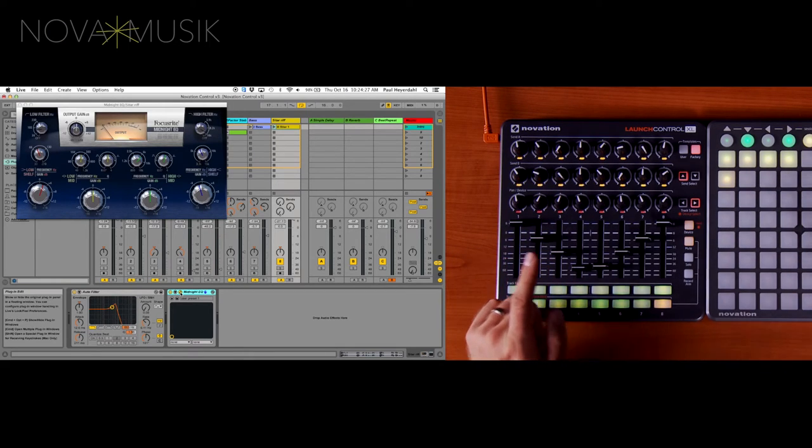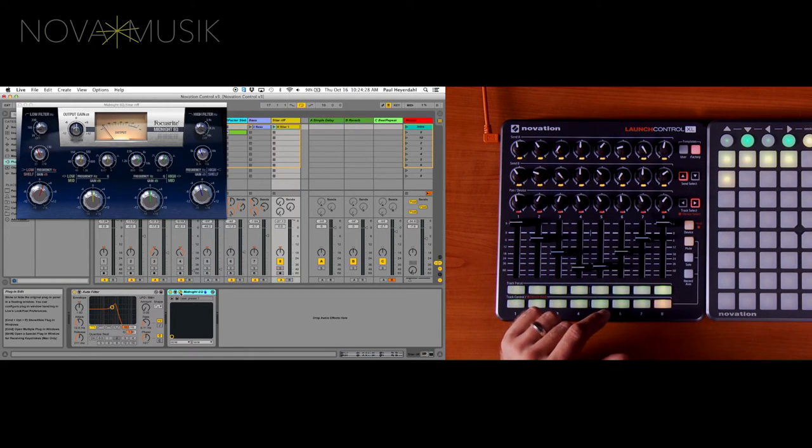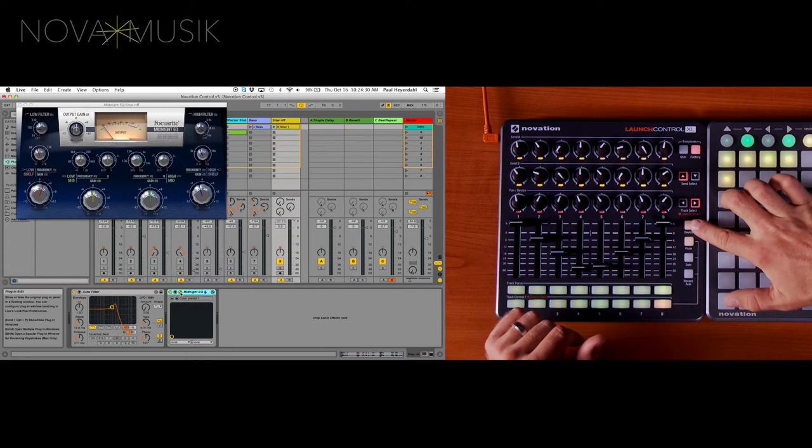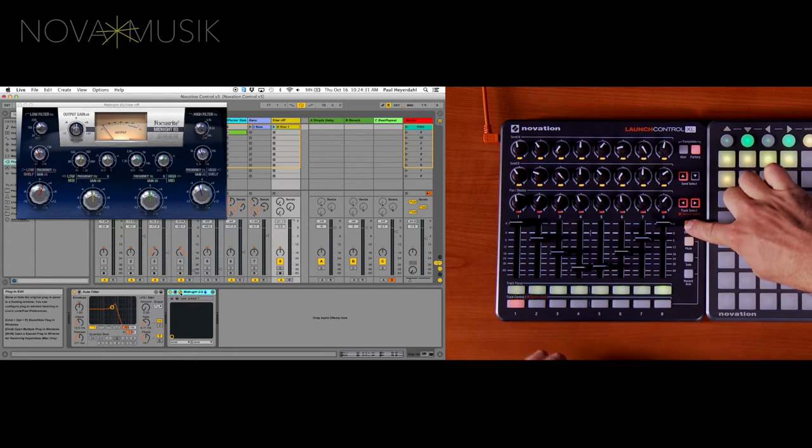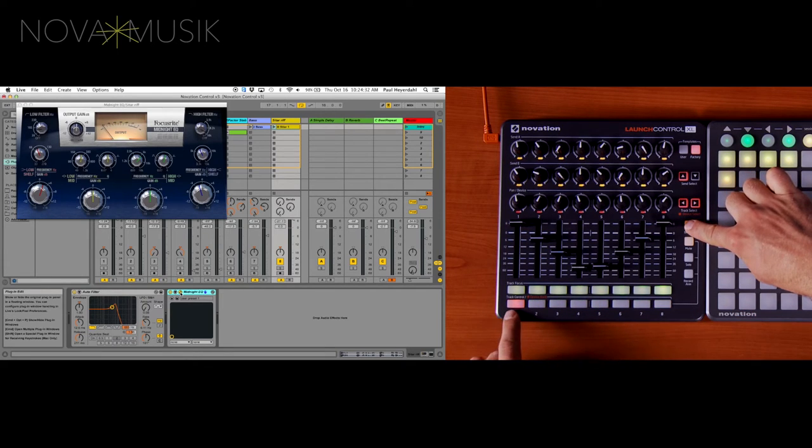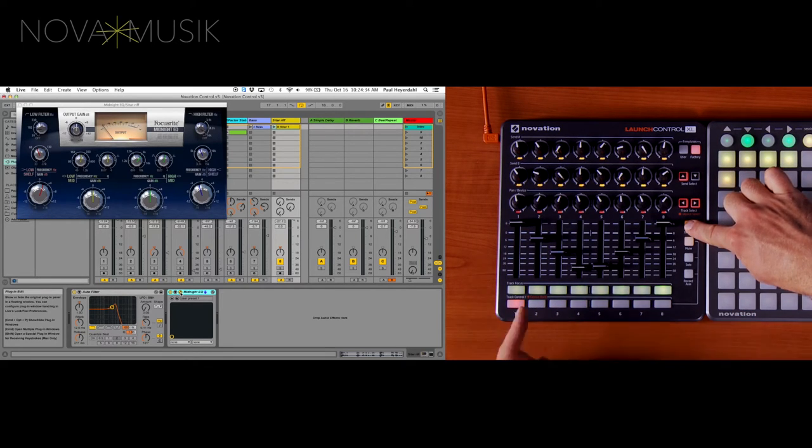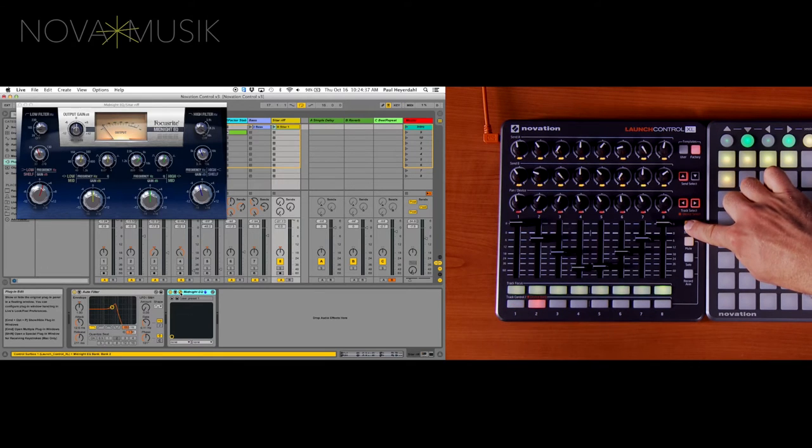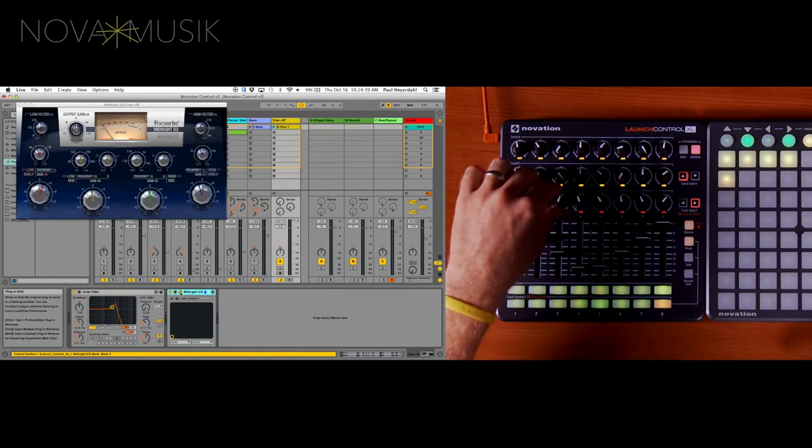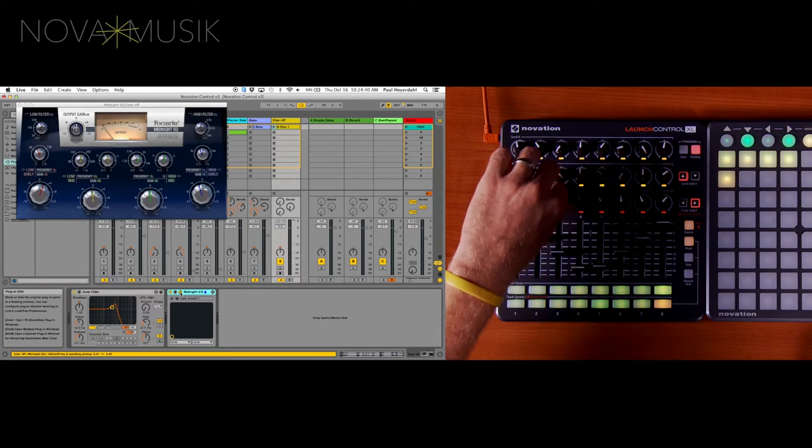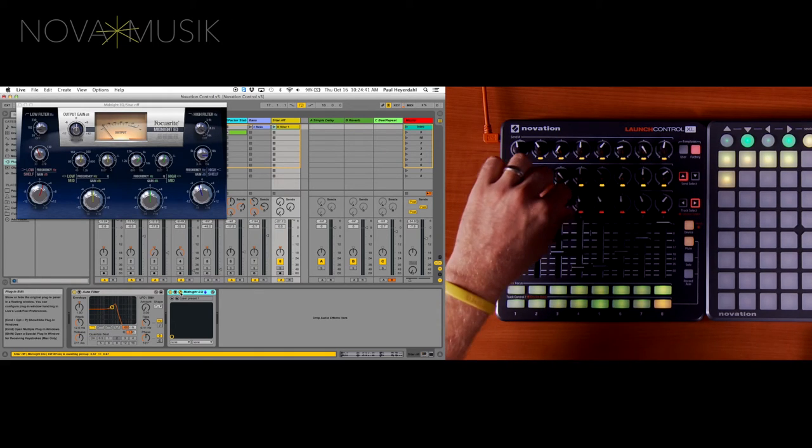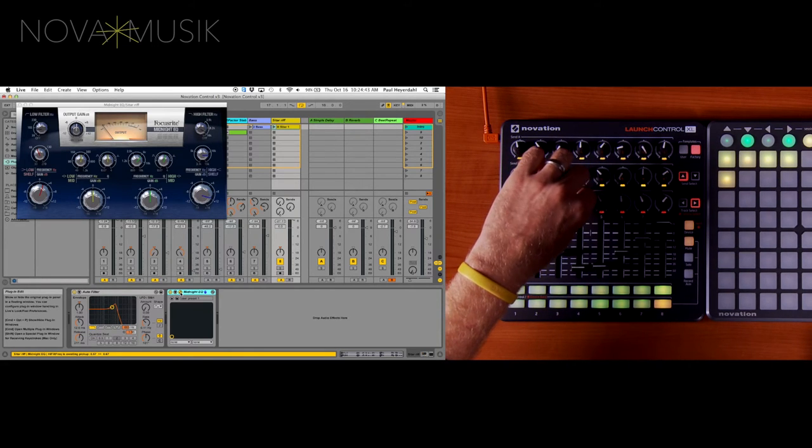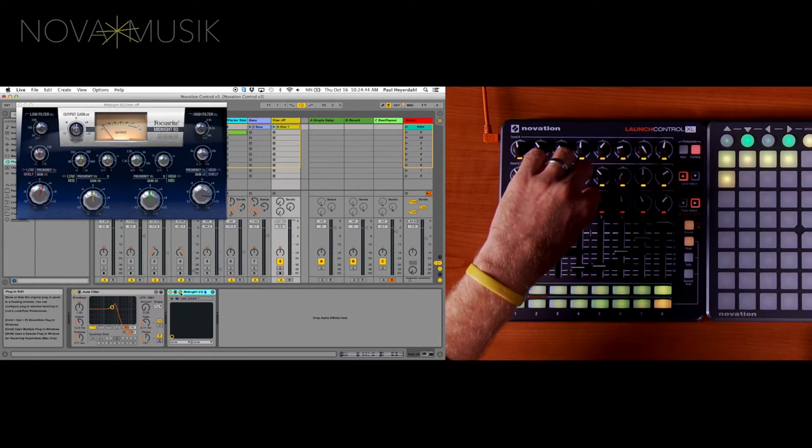If I want to get over to the next bank of 8, all I need to do is hold down Device. And my track control buttons on the bottom allow me to bank over to the next set of 8 parameters. So I can just hit number 2. And now looking at this, I have full control over the next set of parameters inside of my Midnight EQ.